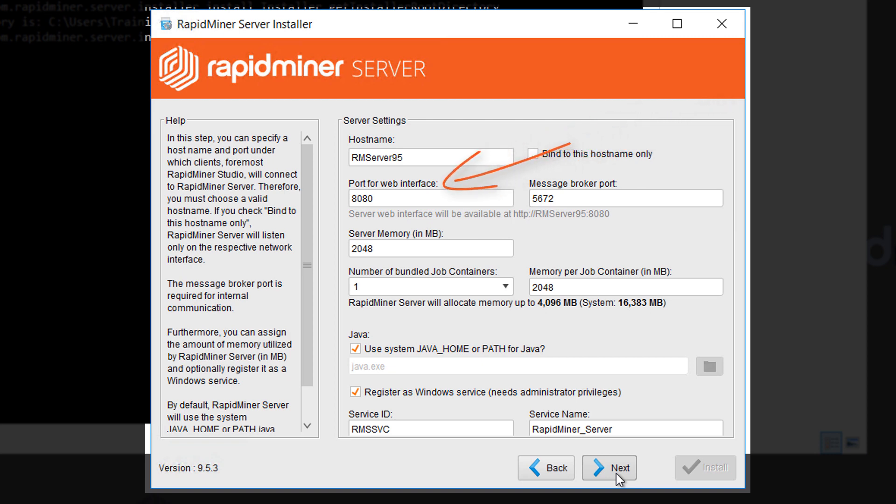The port for the web interface and also for connections from RapidMiner Studio is by default 8080. If you're using an Oracle Express database like we do then this port is occupied so we need to change it and we'll go for 8888.